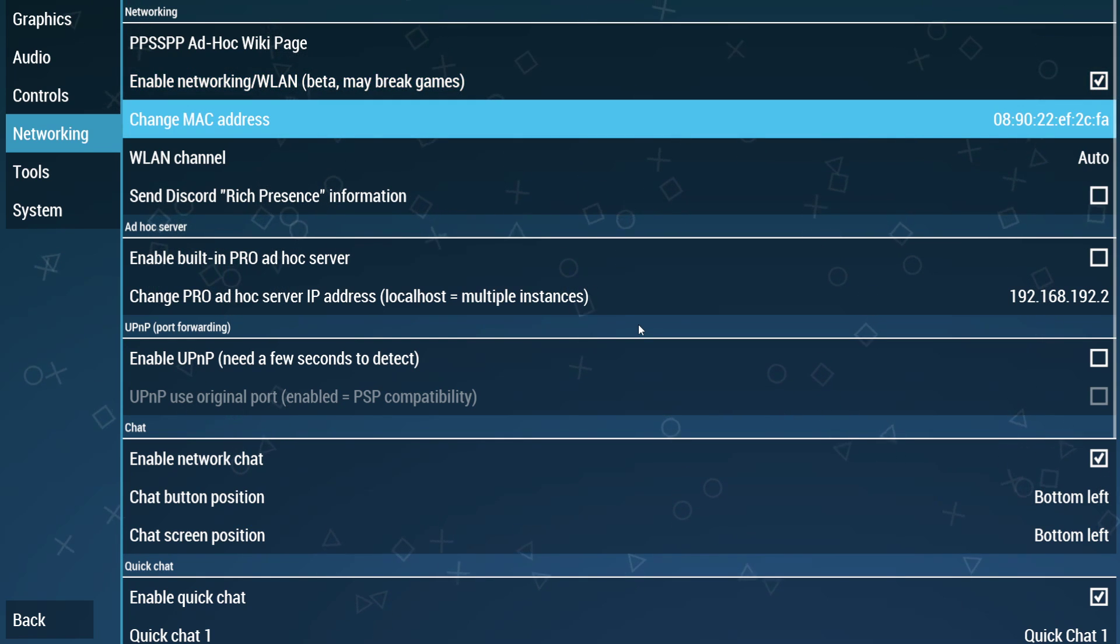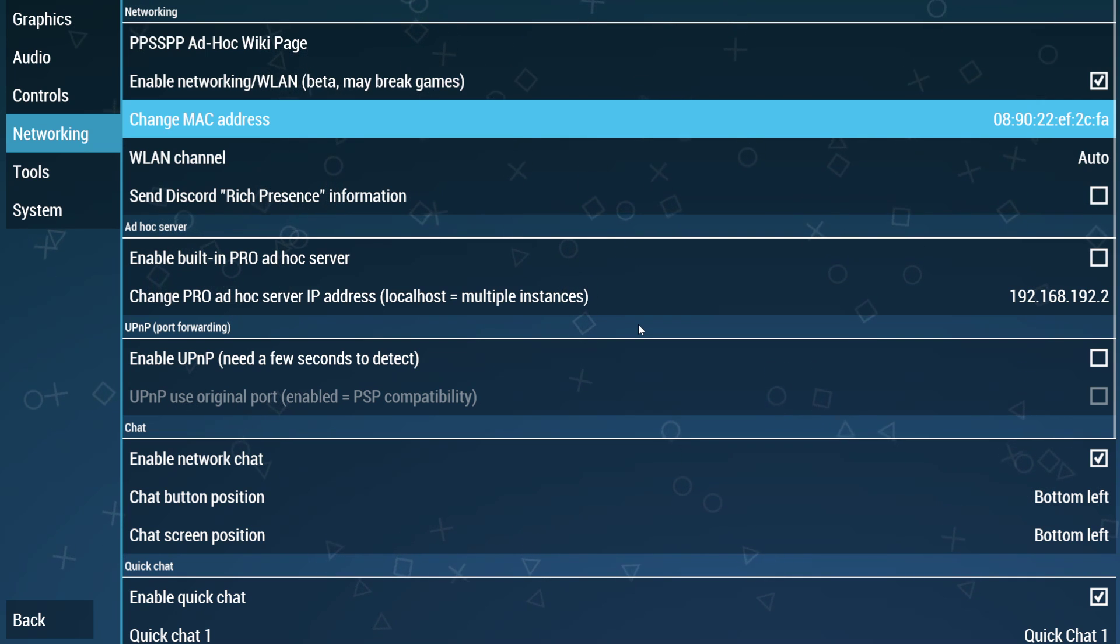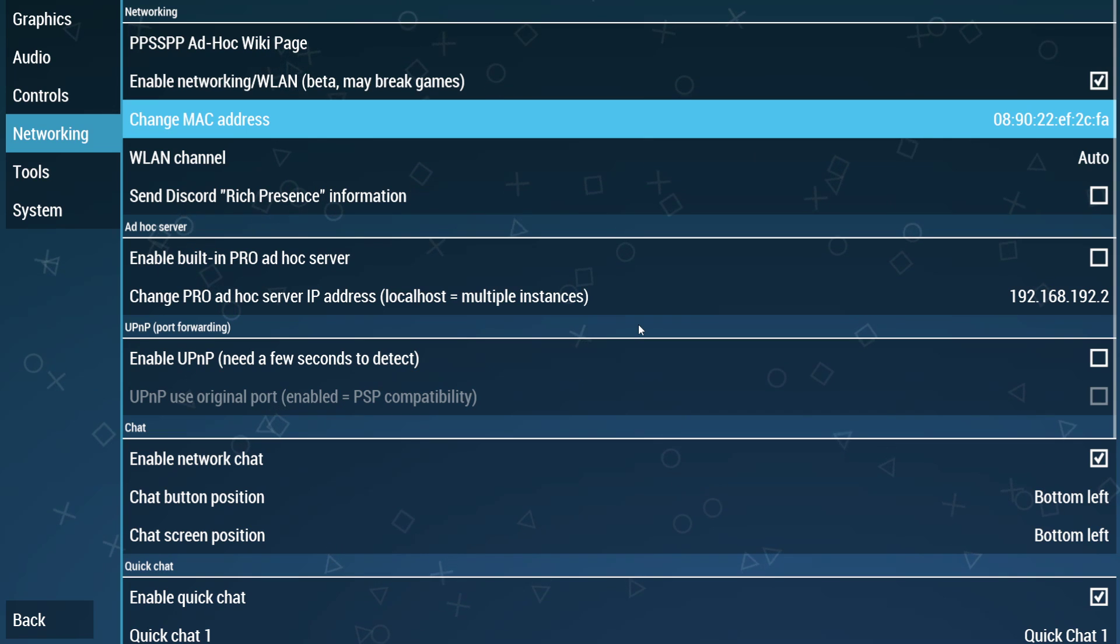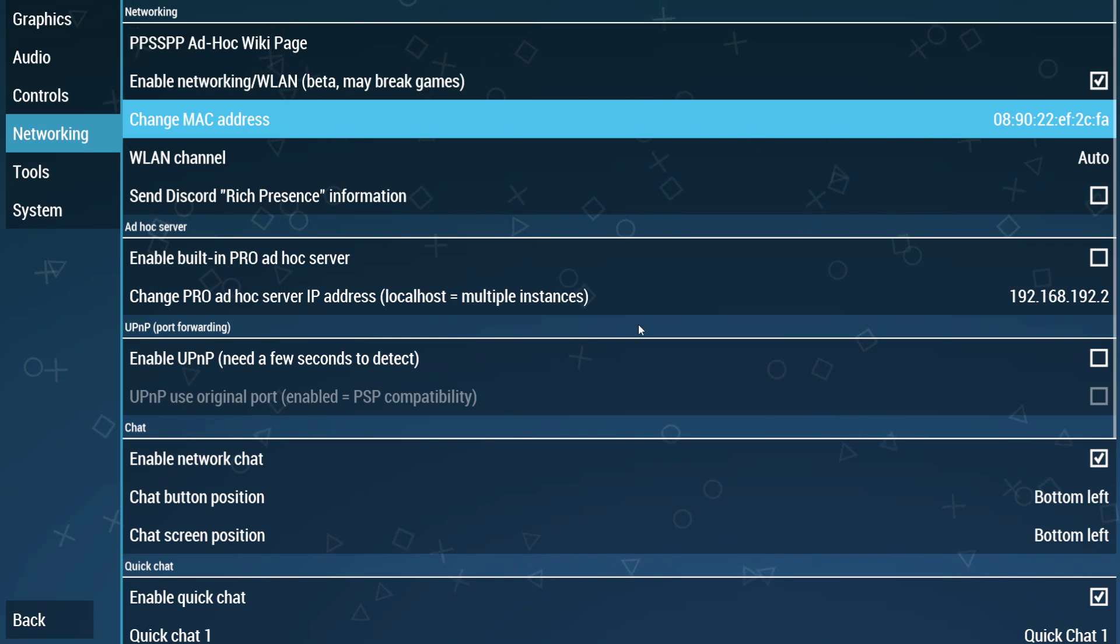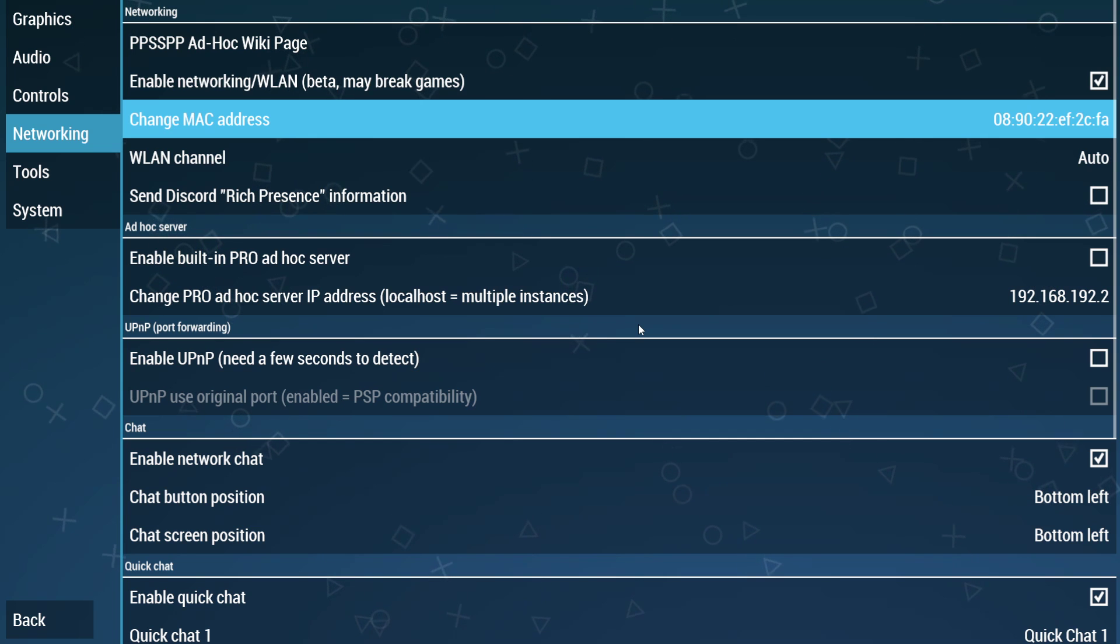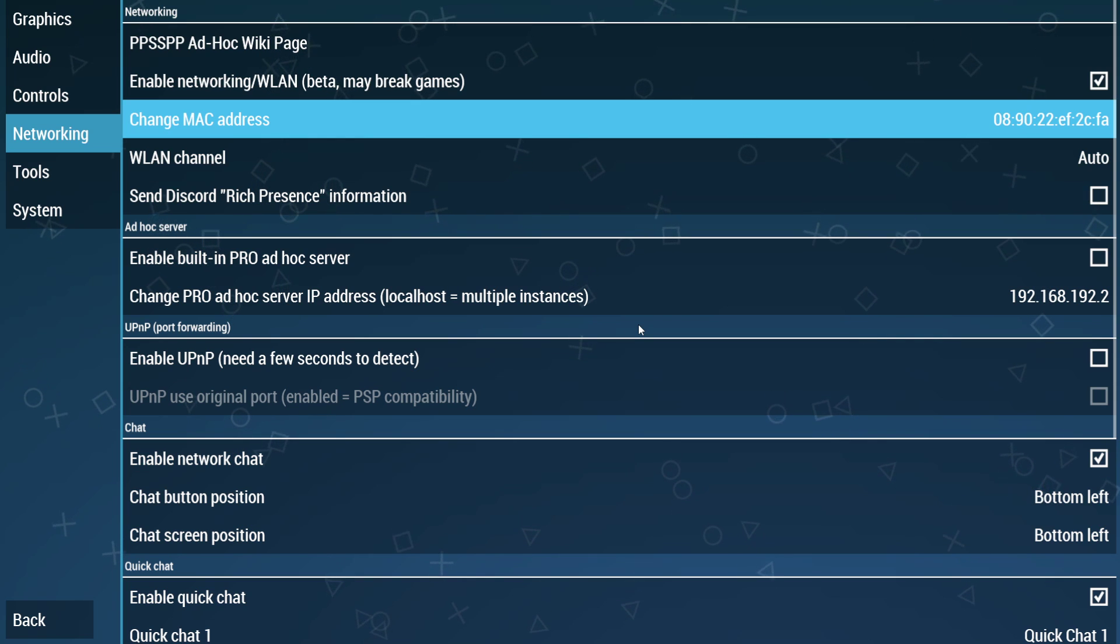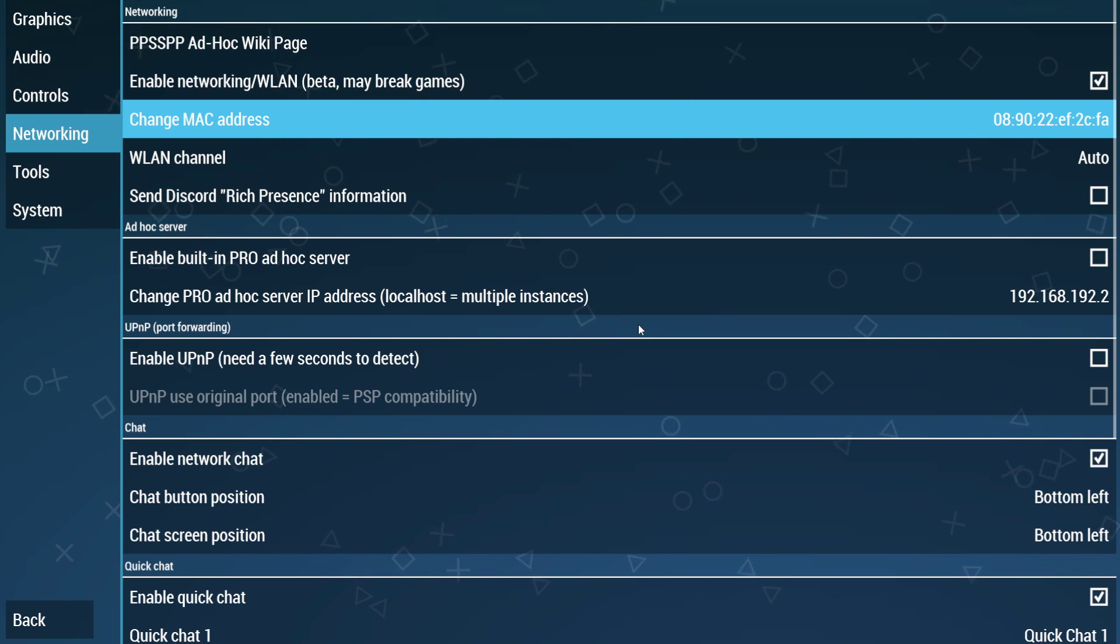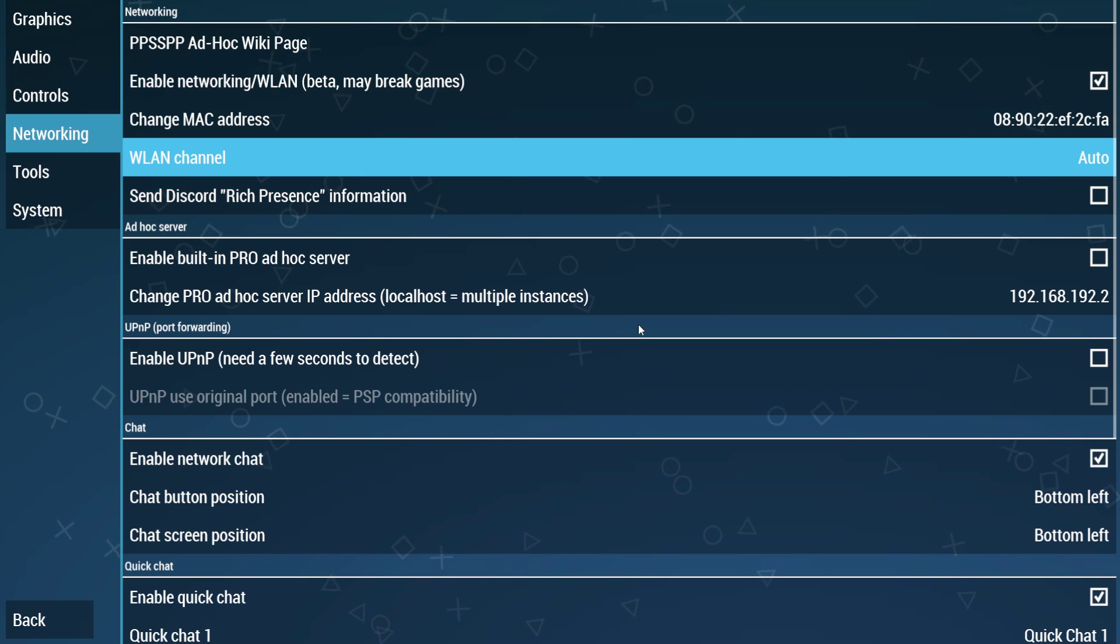Your MAC address. All this has to be is unique to your system. If you're worried about it not being a unique number, all you have to do is click this a few times and it will randomly generate a new number every time. But the MAC address should be fine. If you're worried, click that a couple of times.